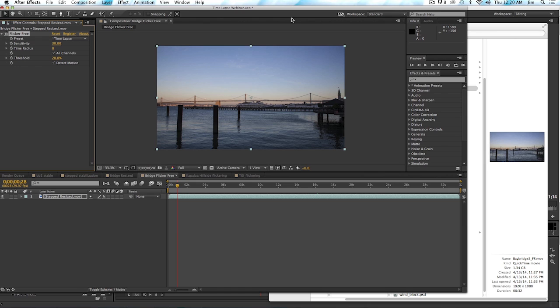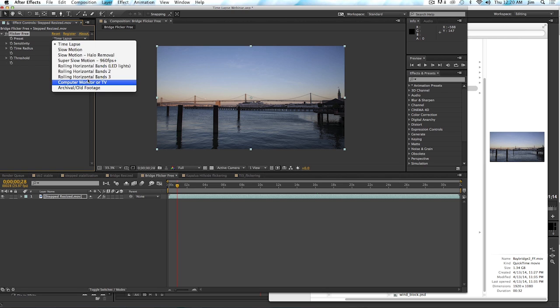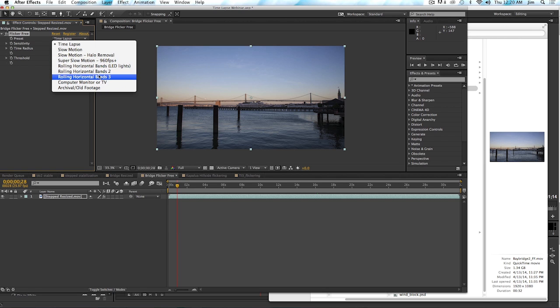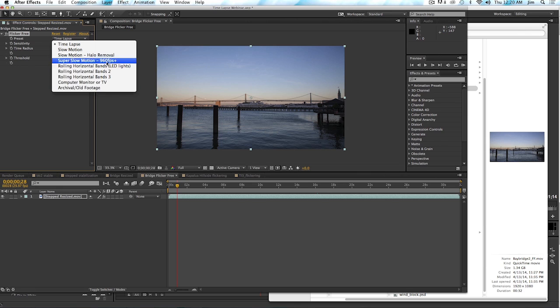So it's extremely powerful, but the other thing that we really wanted Flicker Free to be is super easy to use. So it's mostly preset based. You can see all the different types of presets that we have here, and we're adding more as we go along, as we find other examples and other settings that work well.